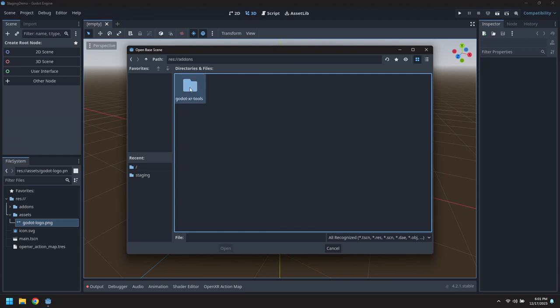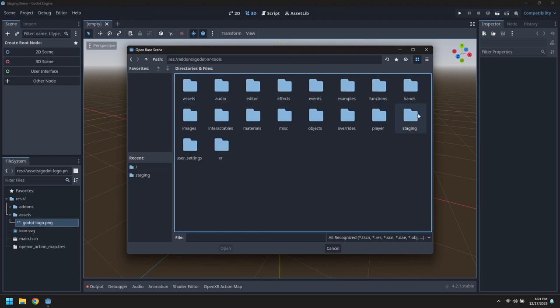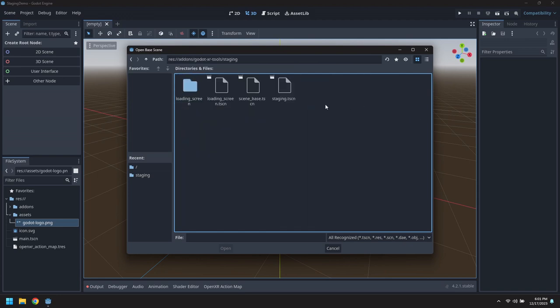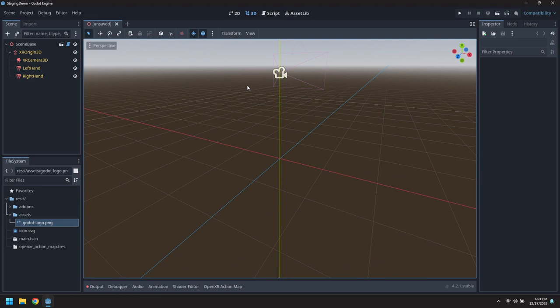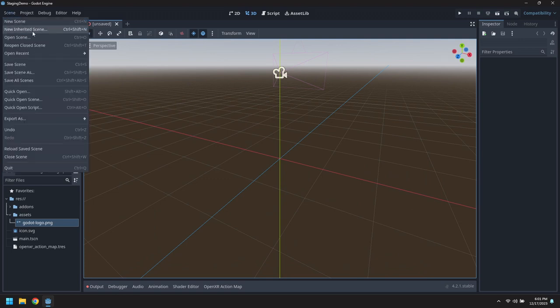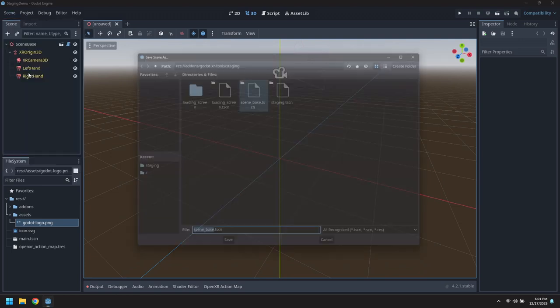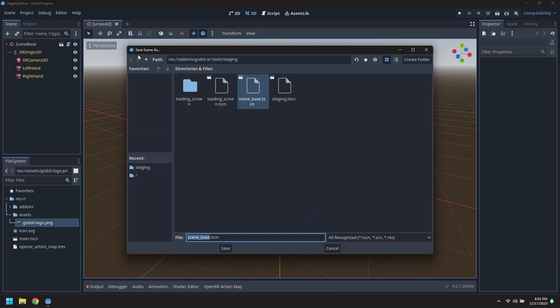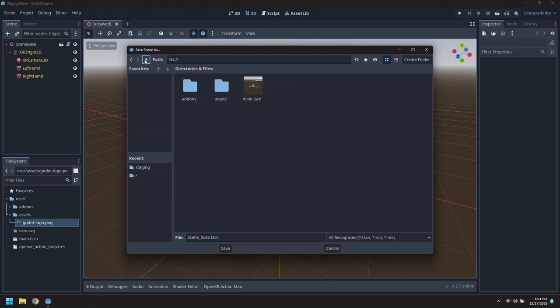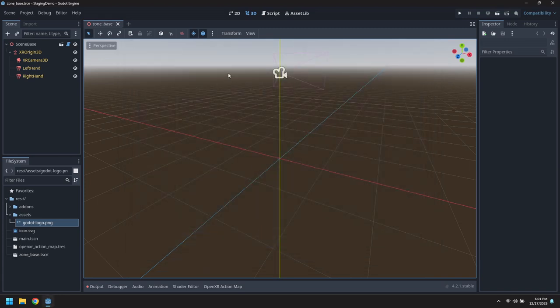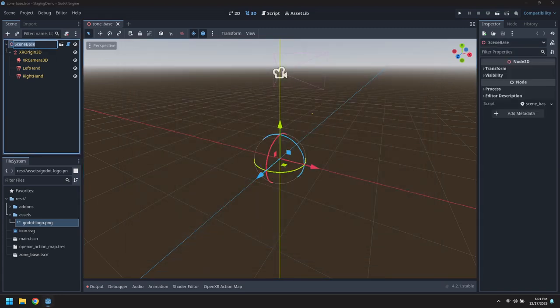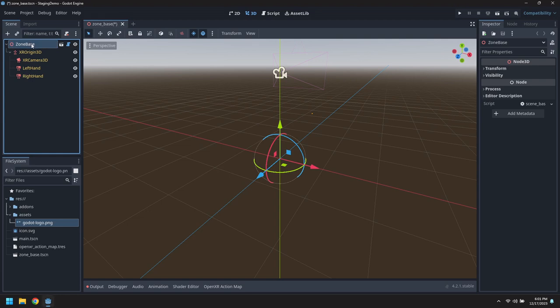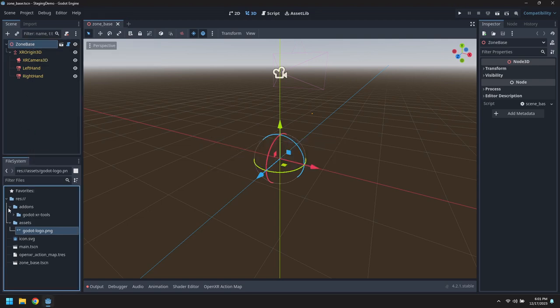We'll create a new scene inheriting from the scene base. This will be used as foundation for all of the zones. We'll just call this zone base. Let's change the title up there. Every zone we create is going to inherit from this.